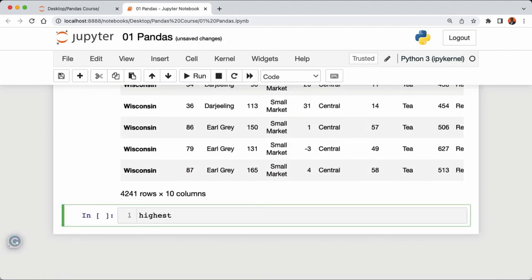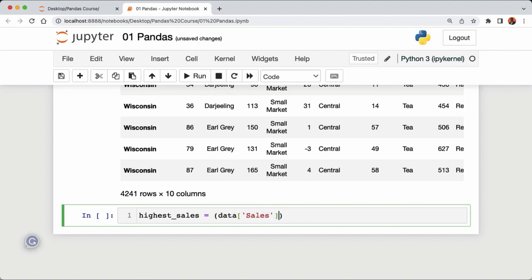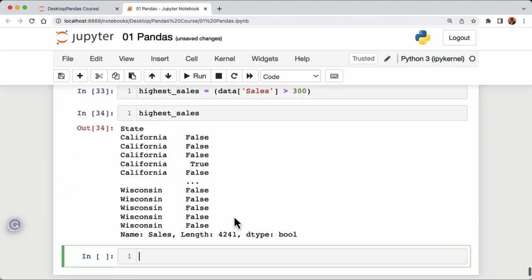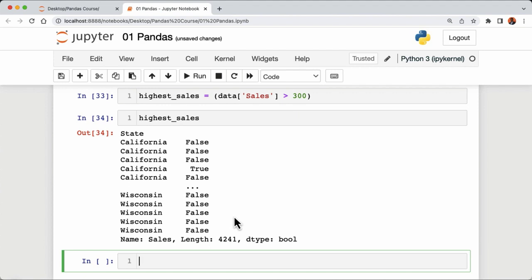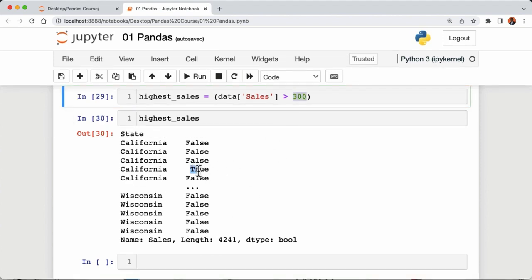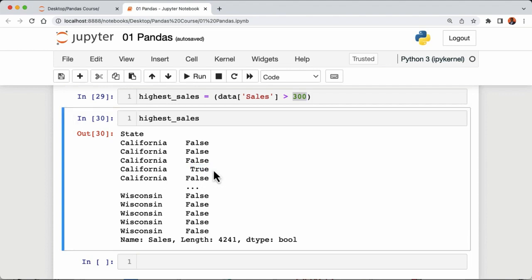Let's say we want to look at the data with the highest number of sales. Our data has about 42,000 rows, so we want to filter out rows with the highest number of sales. We'll create a filter called 'highest_sales' and set it equal to the condition 'data['sales'] > 300'. Running highest_sales shows a Series of boolean values — True for sales greater than 300, False for sales less than 300.